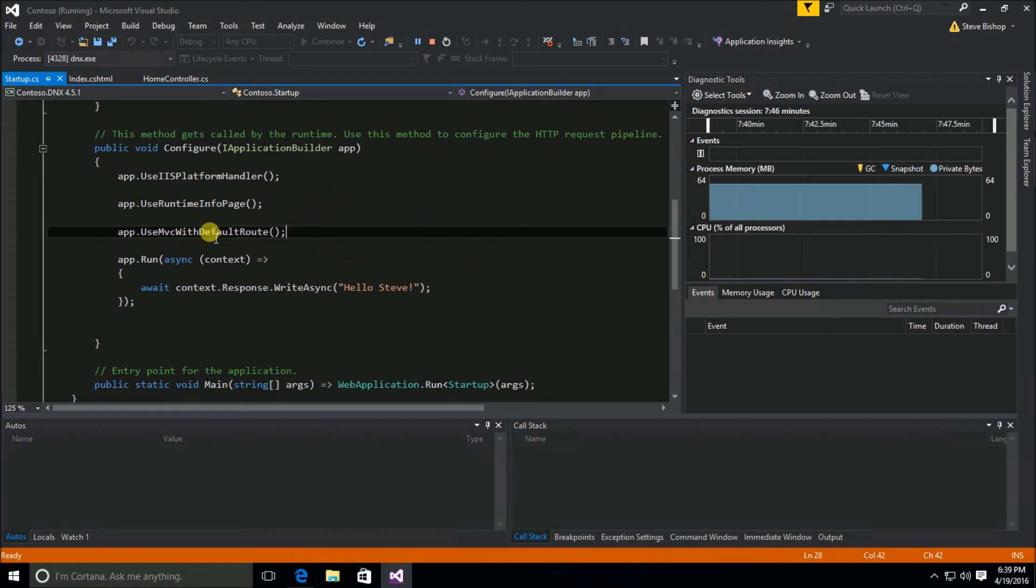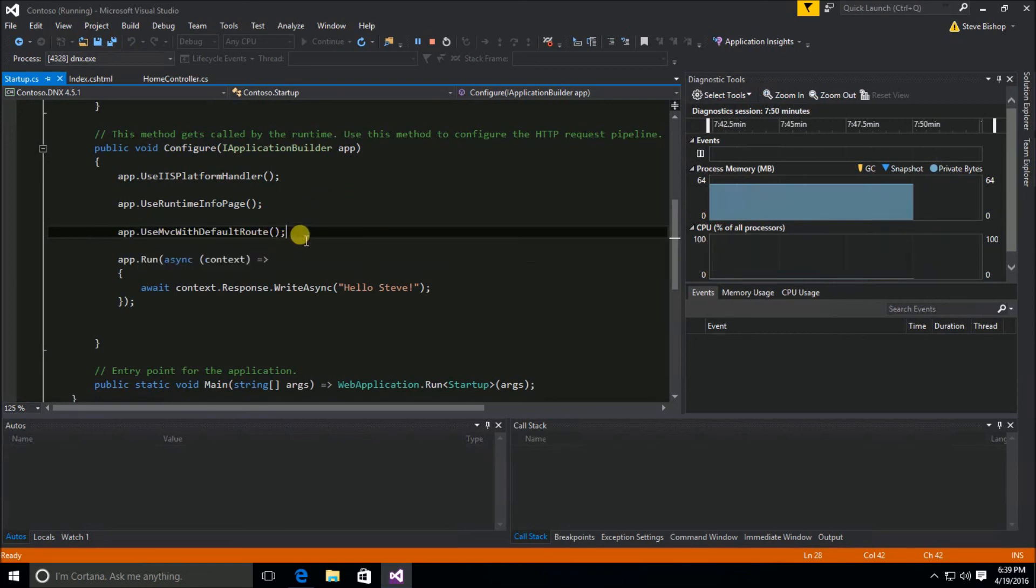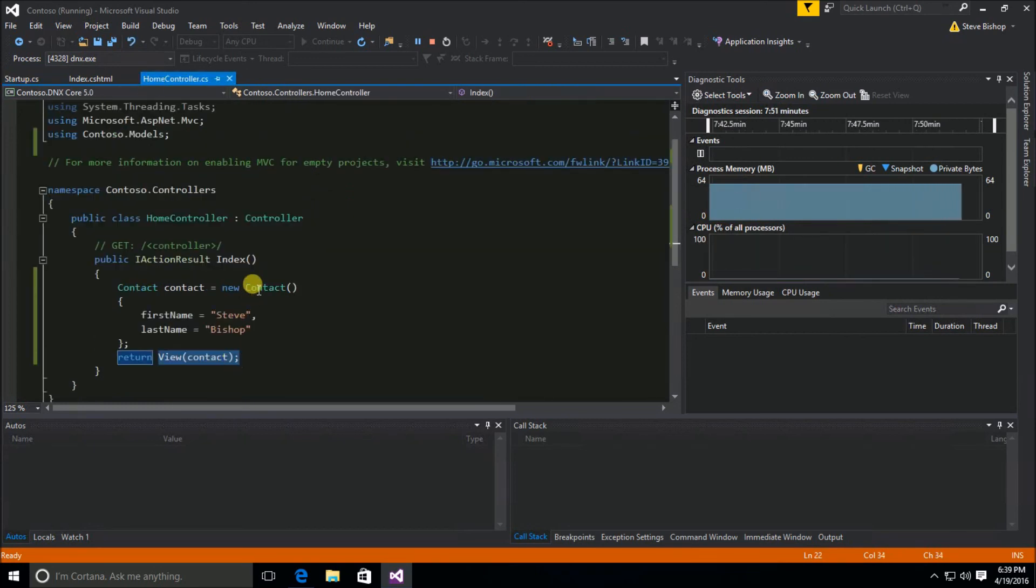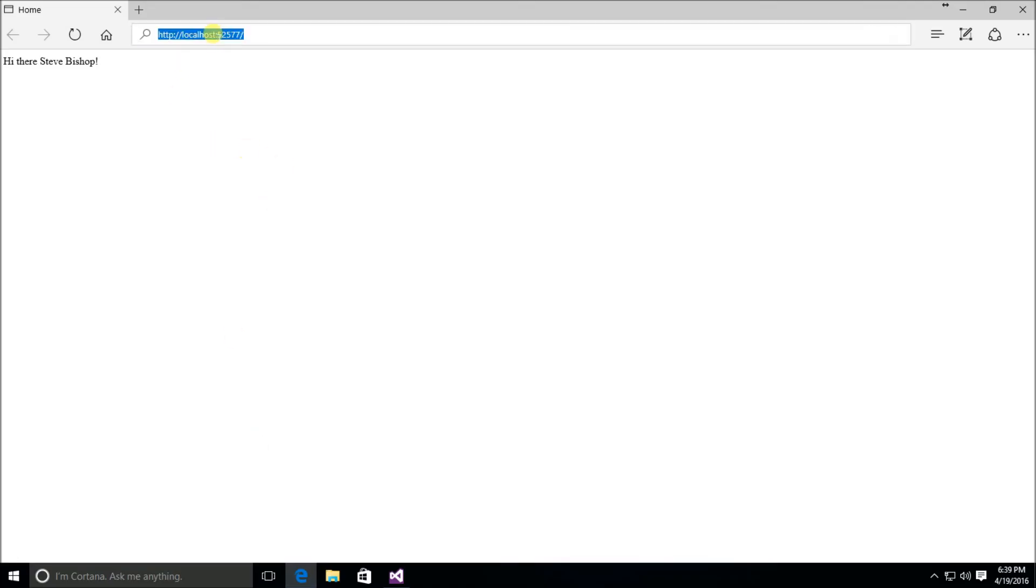So by default, UseMVC with default route will go to the home controller, look at the and run the index action to return a result here for our base home location, our base location on our web server.